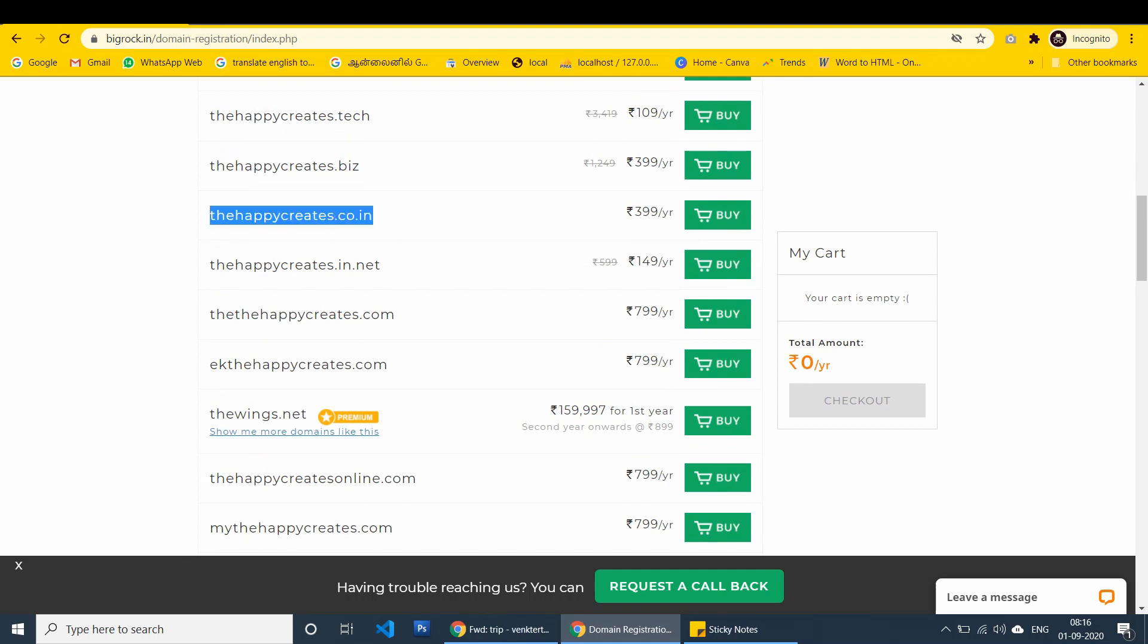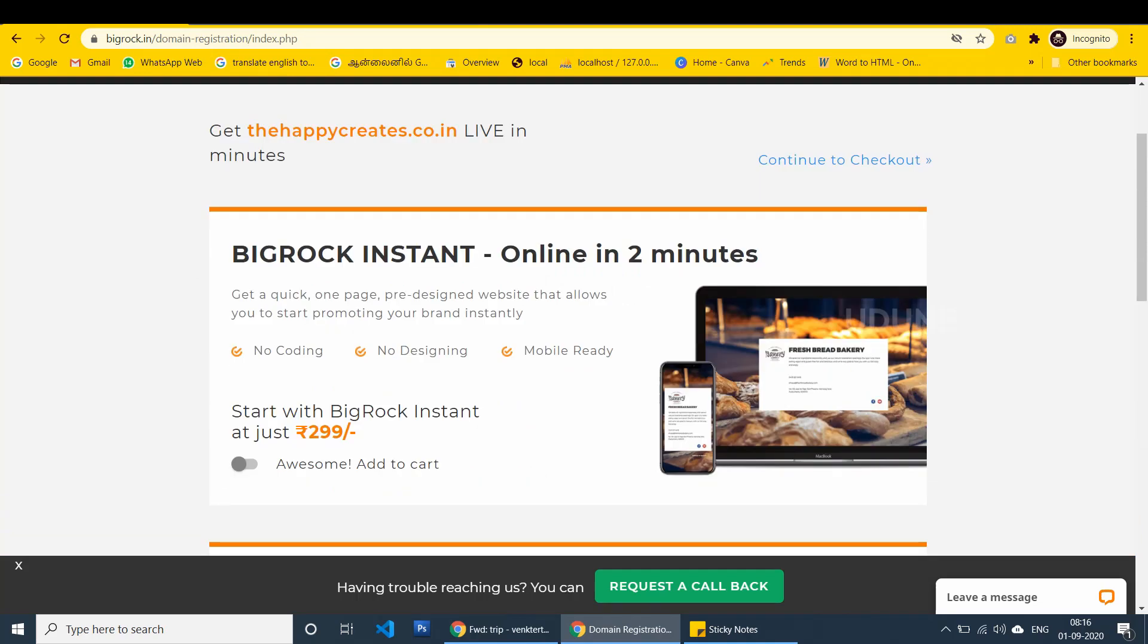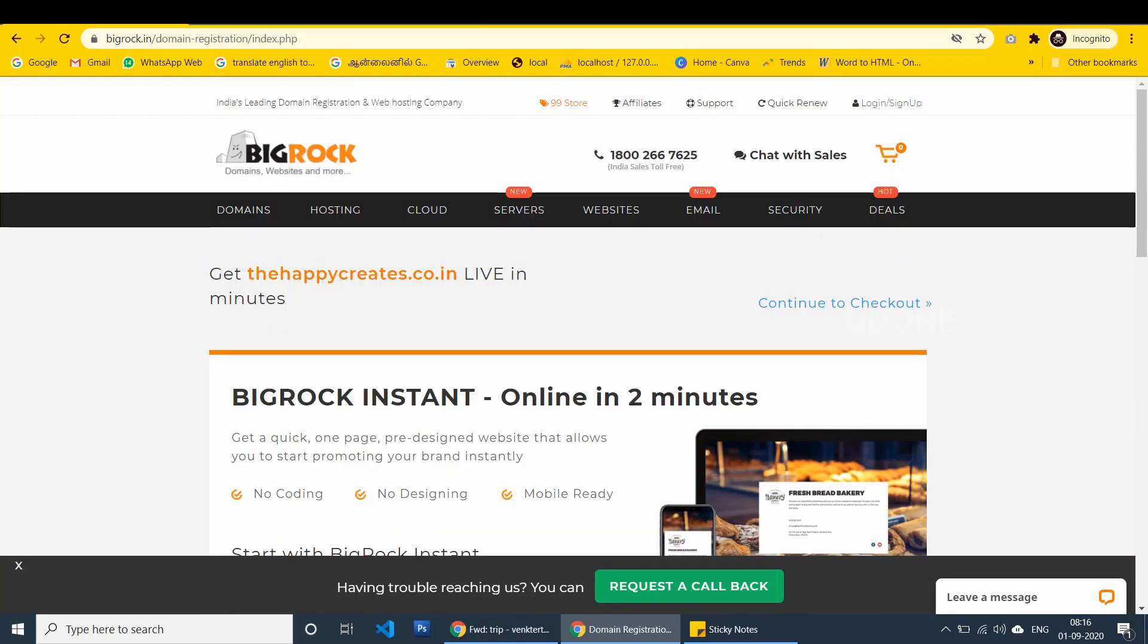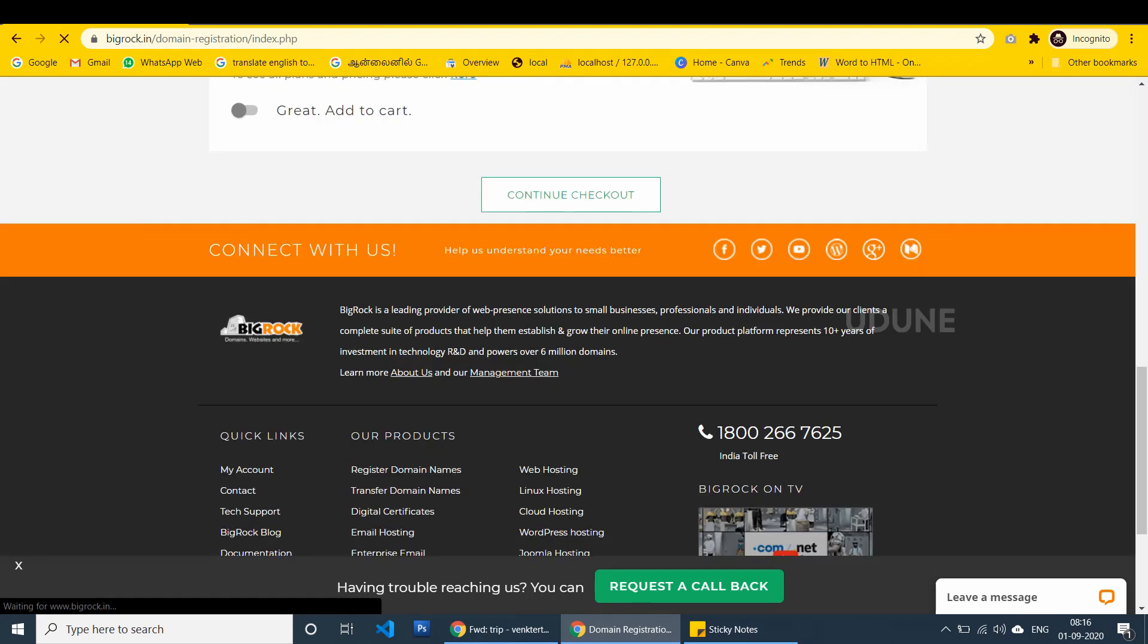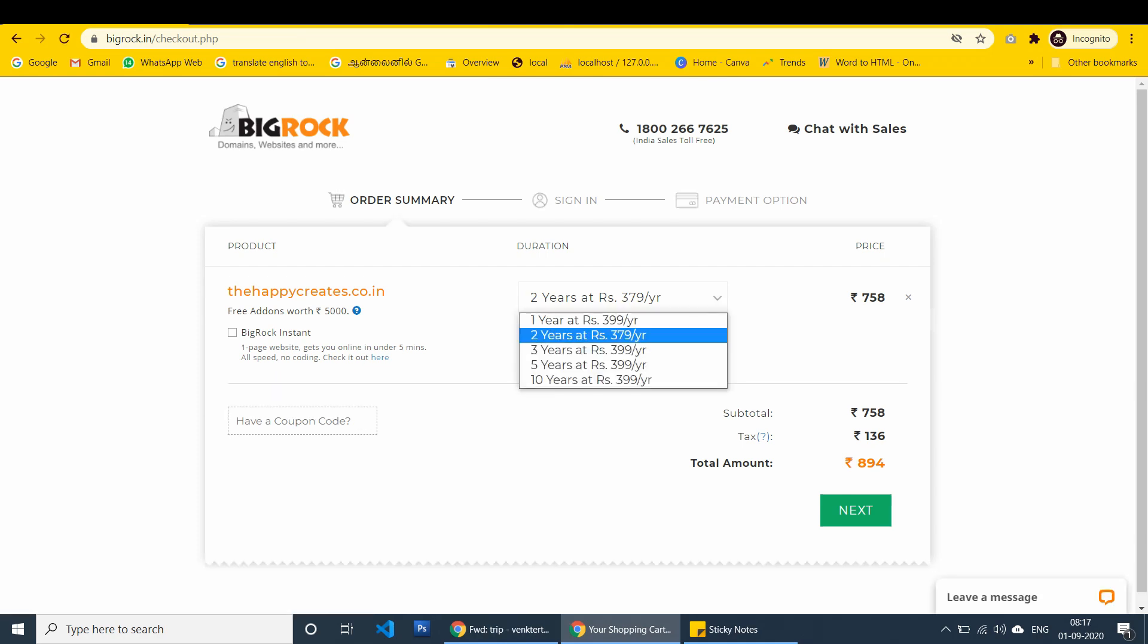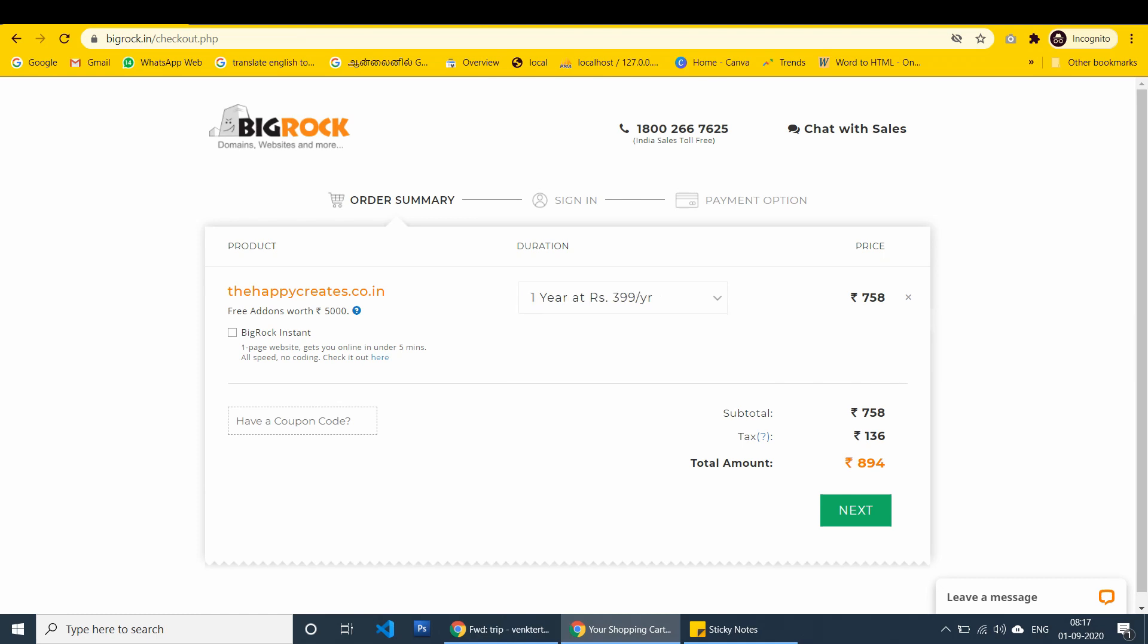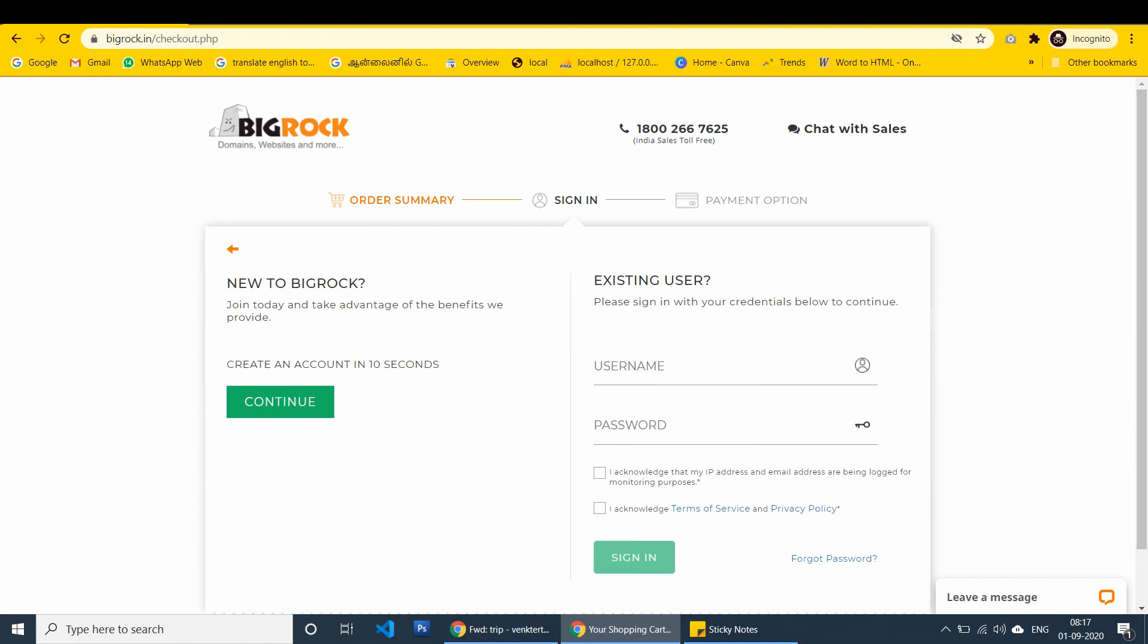Then I'm going to book the happycreates.co.in. Click continue to checkout. I'm checking the duration. I'm going for one year. Domain cost is 399. Sales tax, total price is 471.